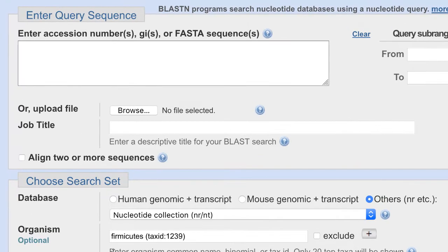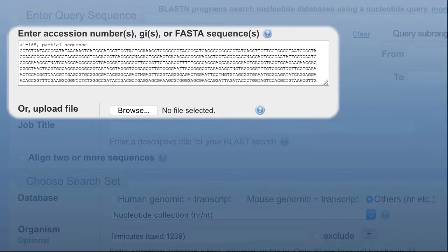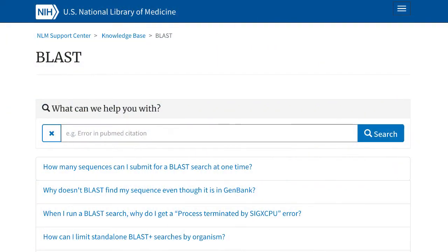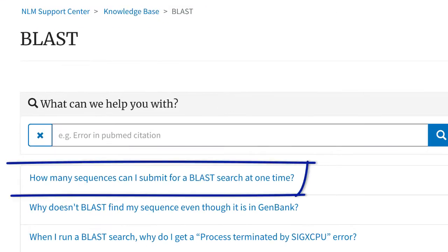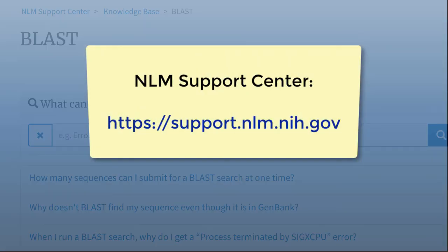One advantage of searching the smaller 16S database is that you can likely submit more query sequences in a single search. To learn more about how many sequences you can submit, see the BLAST entries in our online support center at support.nlm.nih.gov.